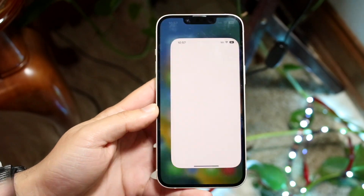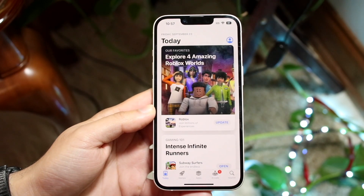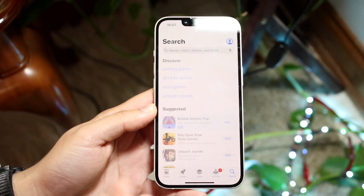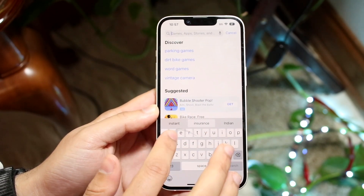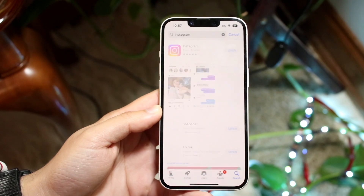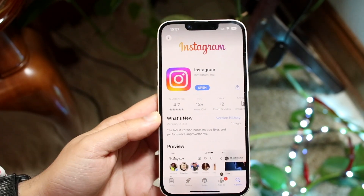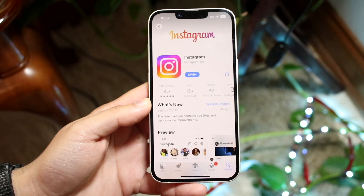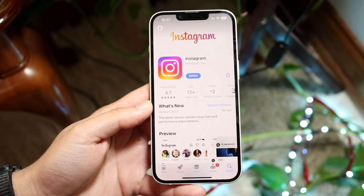The first one: make your way over to your iPhone App Store. You can search for that specific application. So let's say we want to search up Instagram, for example. If there's an update available for Instagram, all we have to do is search it up, and there should be a little update button here. If there's not an update button, that means there's no update available.